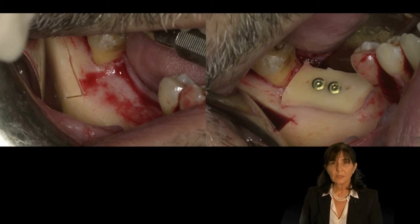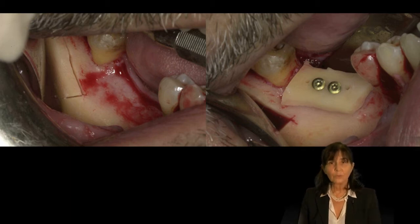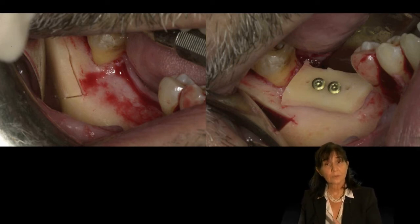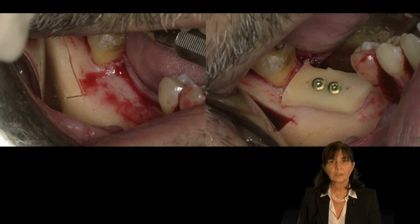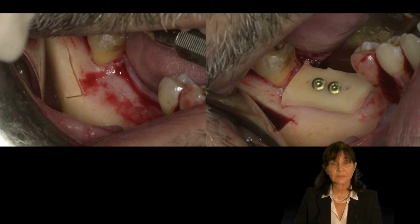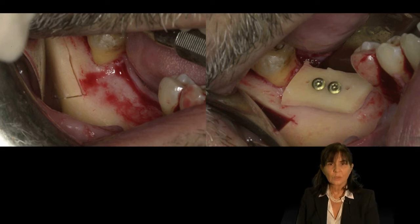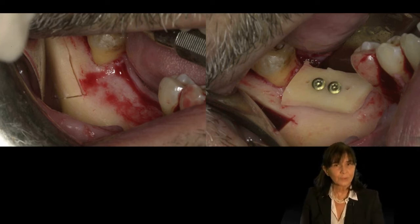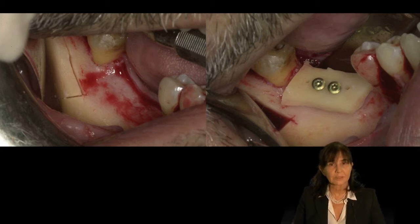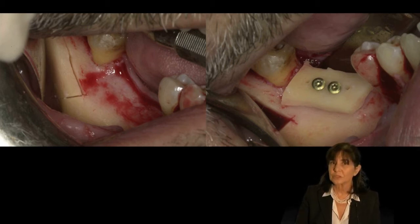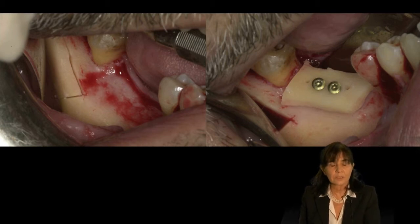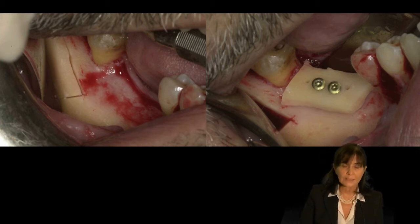Here is an example of monocortical bone harvested from the right ramus to cover a vertical bone defect. The recipient site is very close to the donor site, making this a small operation that can be performed under general anesthesia, sedation, or local anesthesia.